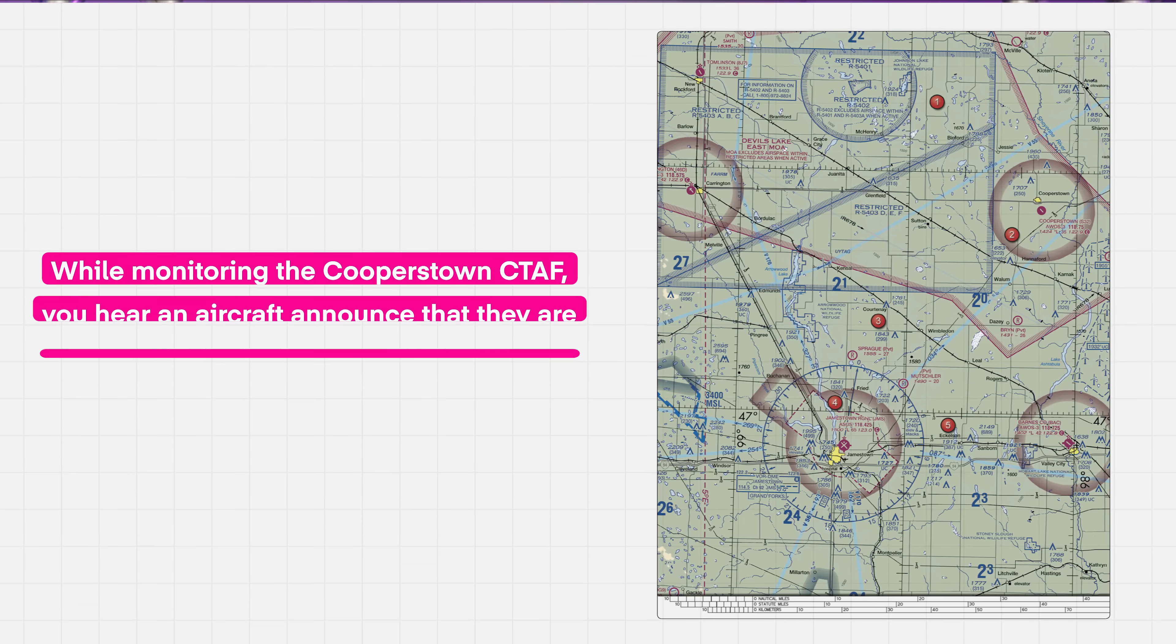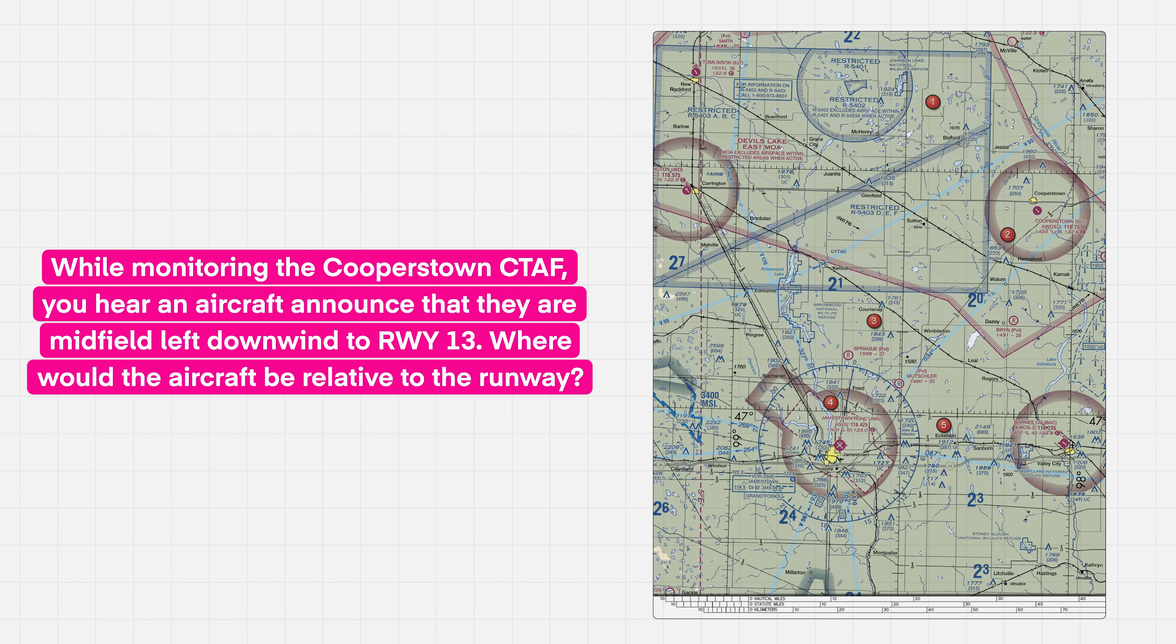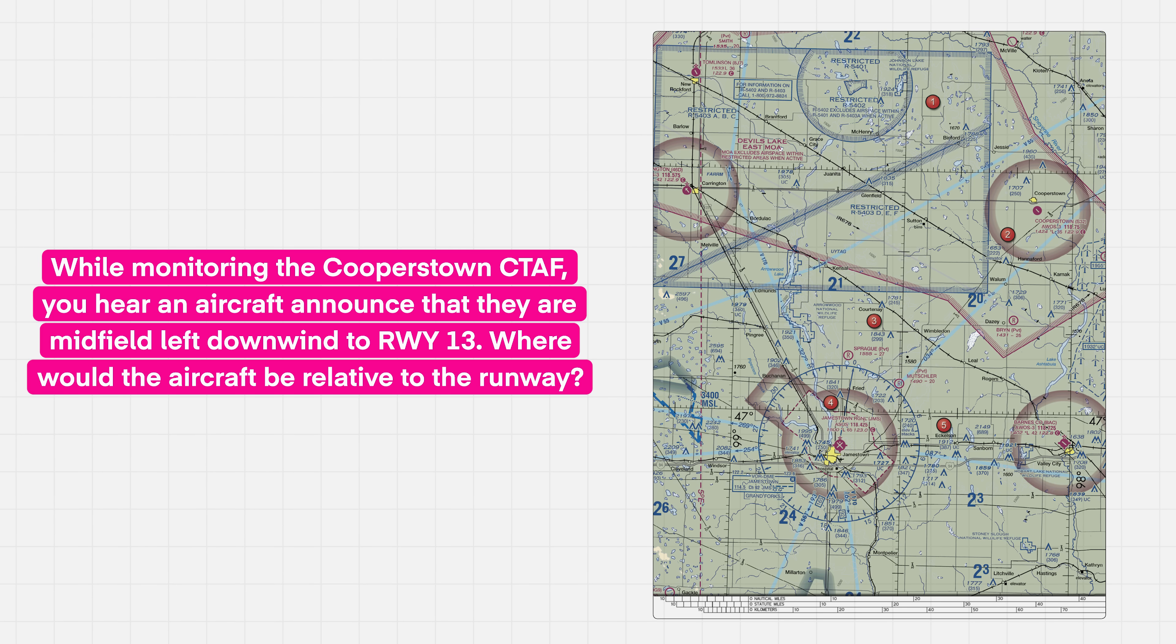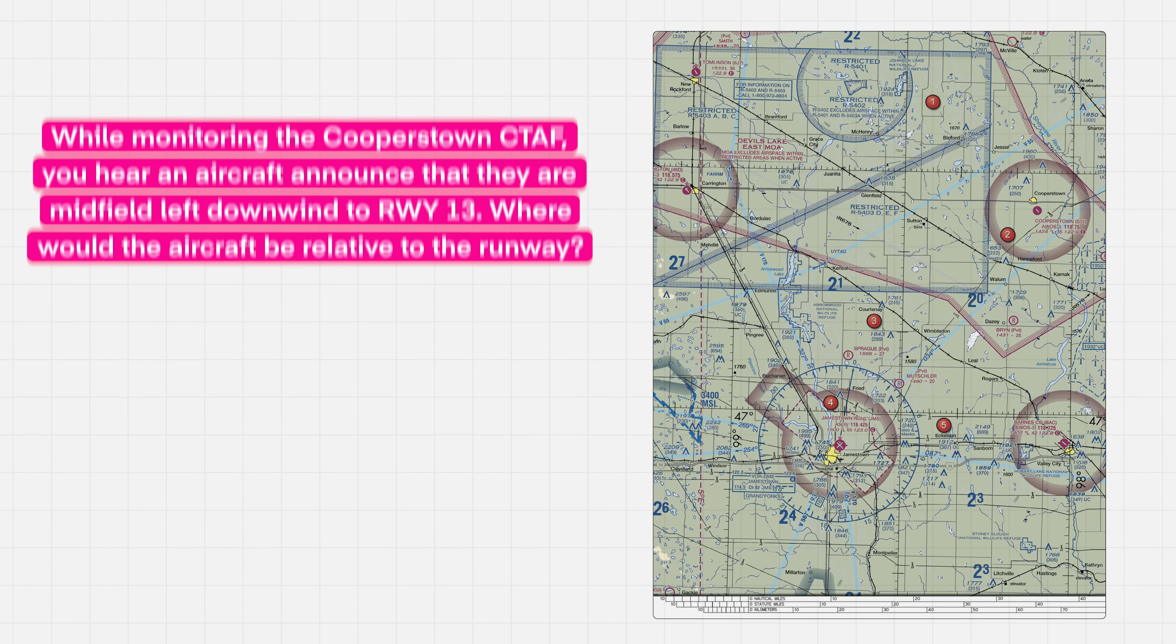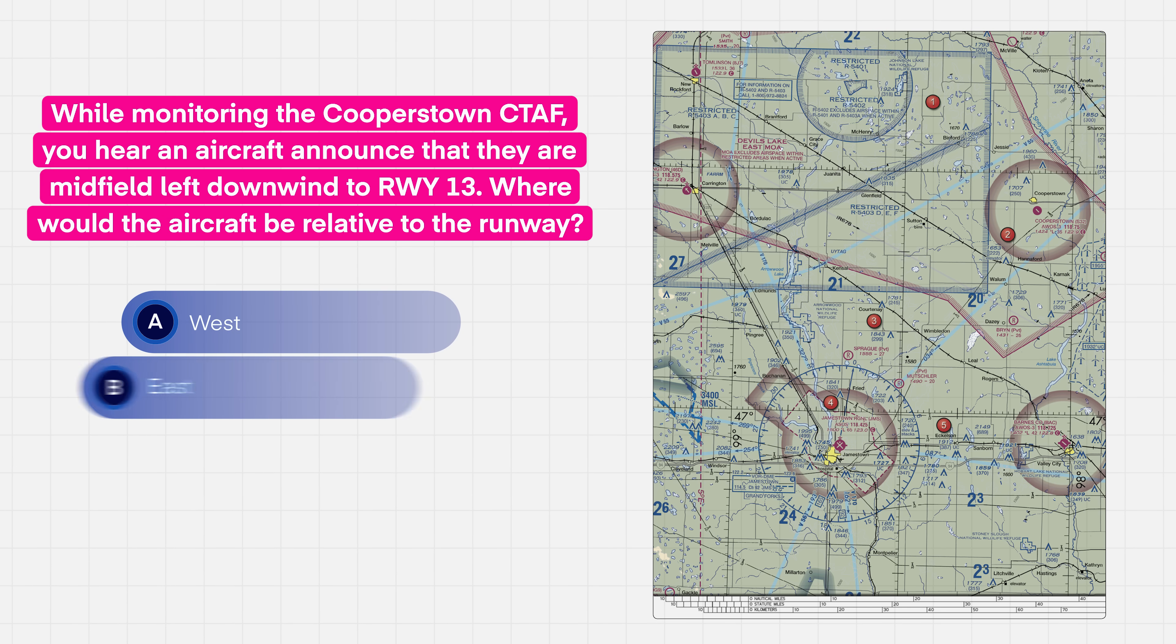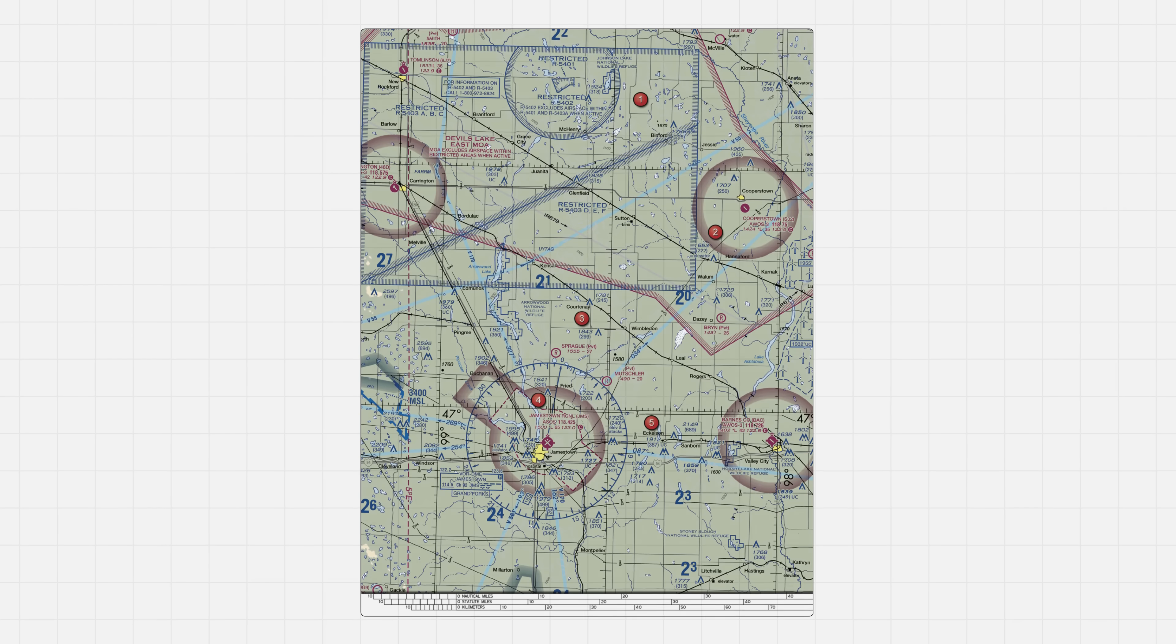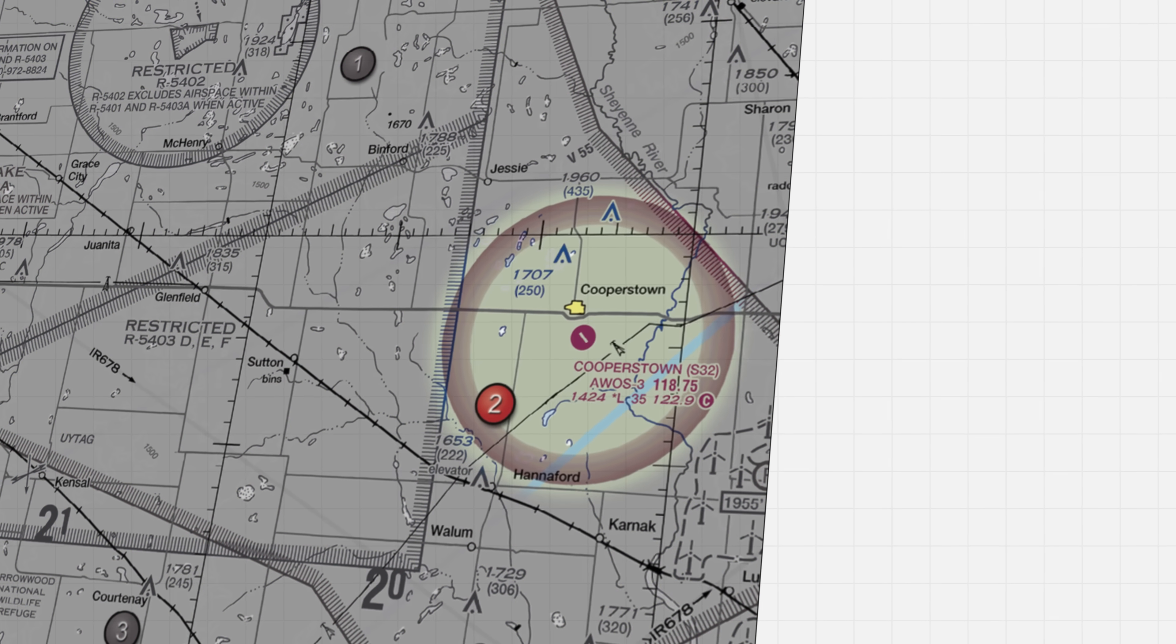While monitoring the Cooperstown CTAF, you hear an aircraft announce that they are midfield left downwind to runway 13. Where would the aircraft be relative to the runway? Now, your choices are West, East, or South. This one's actually tough because it tests two things that drone pilots don't usually think about: runway numbers and airport traffic patterns. When you take the test, you'll have a sectional chart that you can reference for the question. But guess what? You don't even need it!